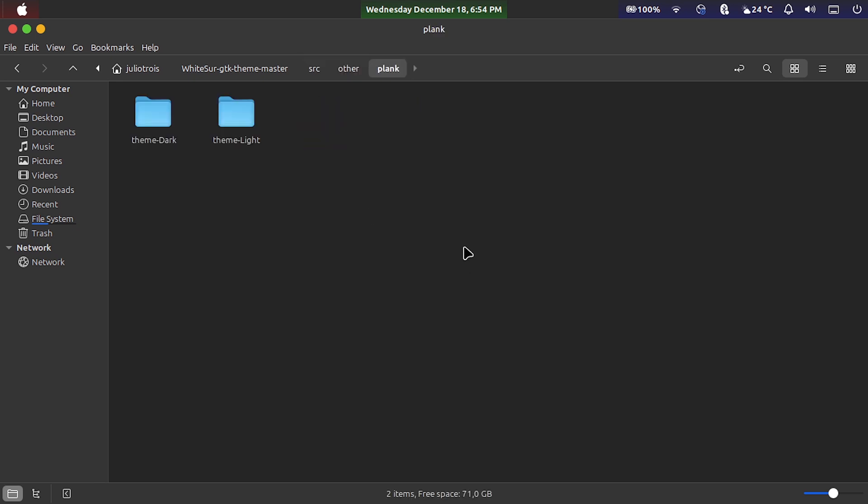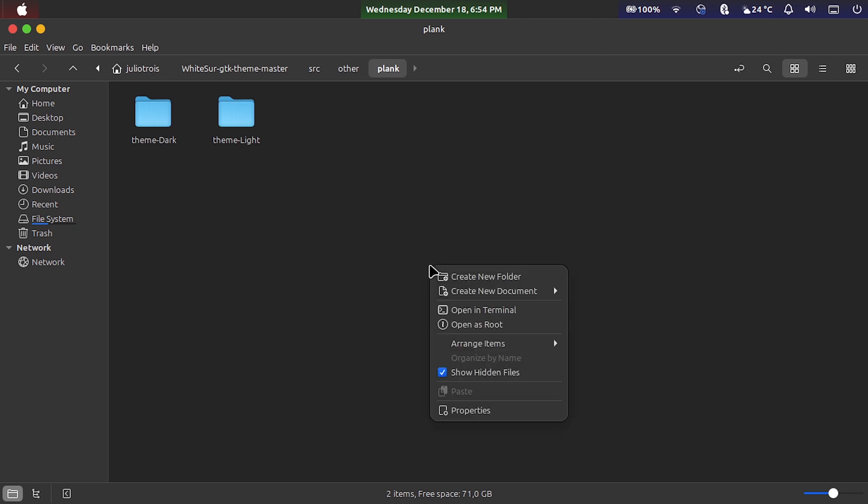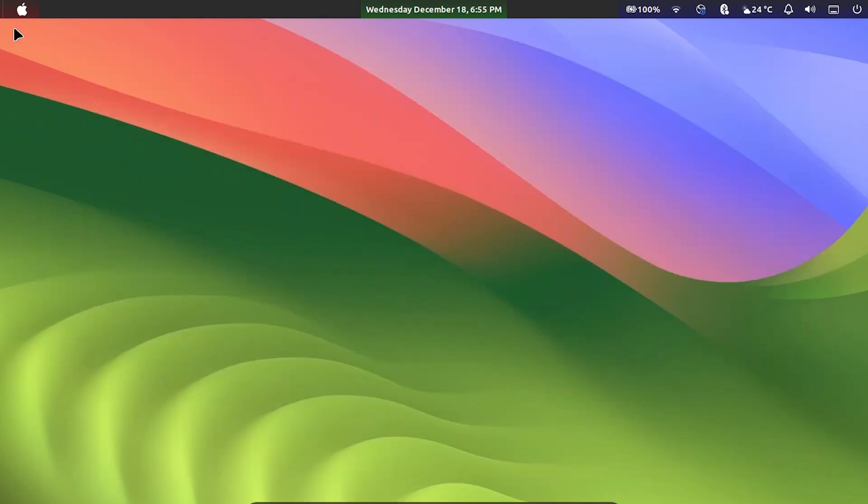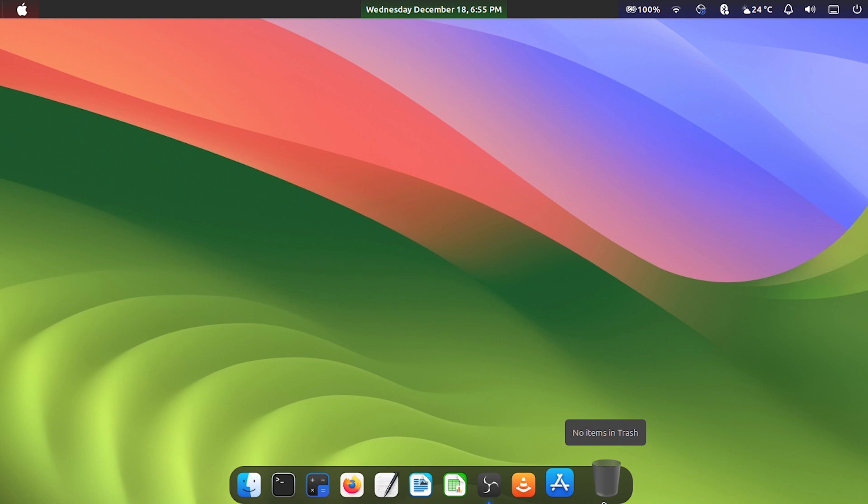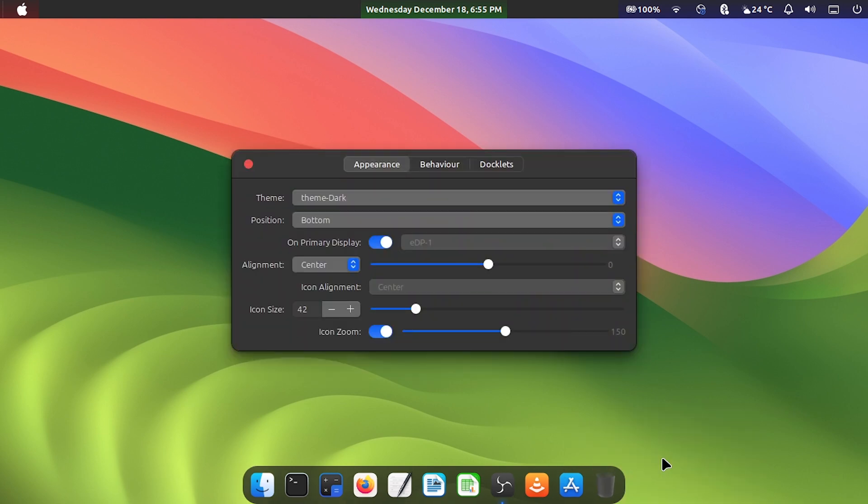A tip, if you are not seeing these folders, it is because they are hidden. So just click with the right mouse button and mark show hidden files, and everything will be visible. Now go back to the dock settings as I explained before and select the theme. The new themes you copied will be here.